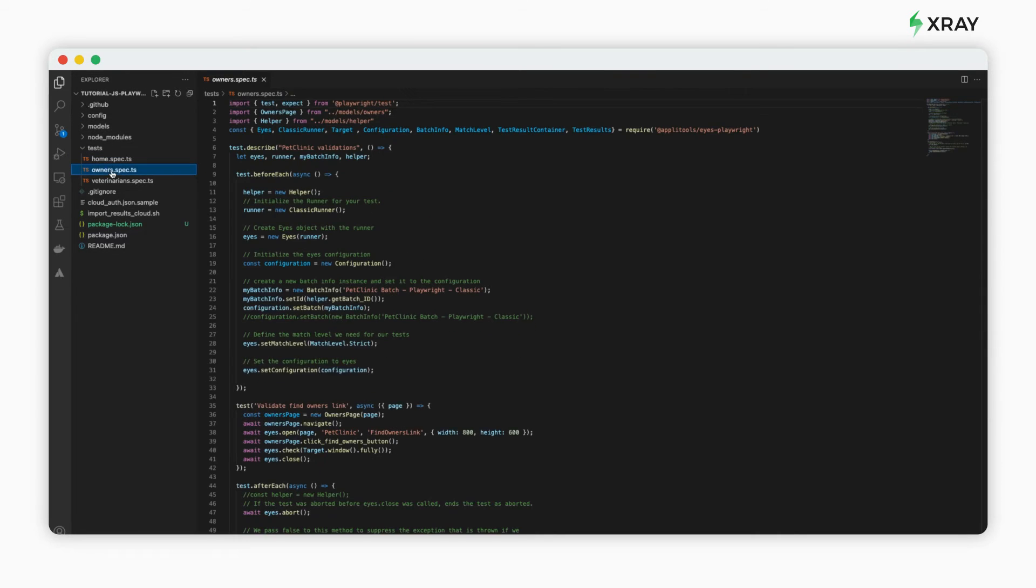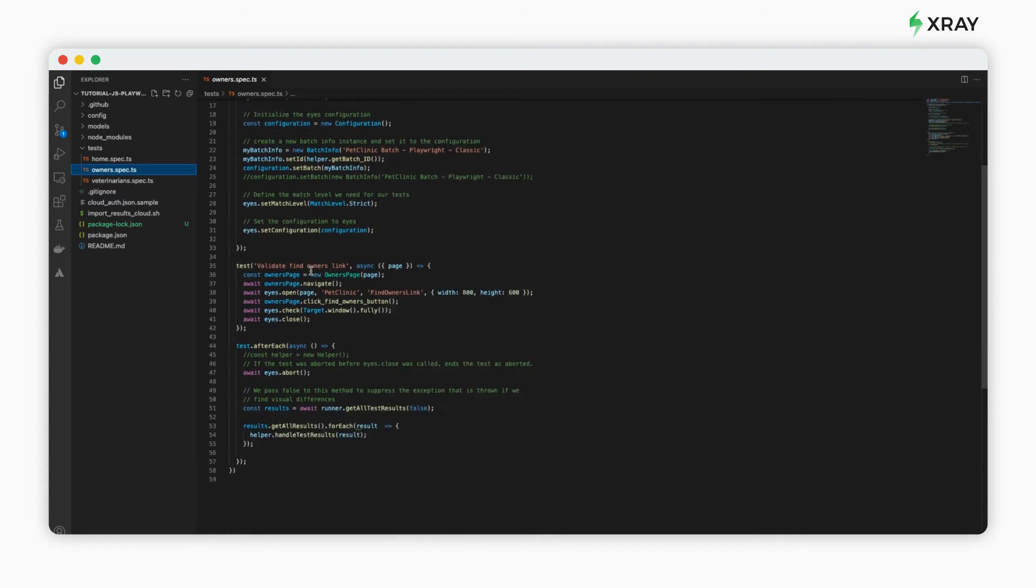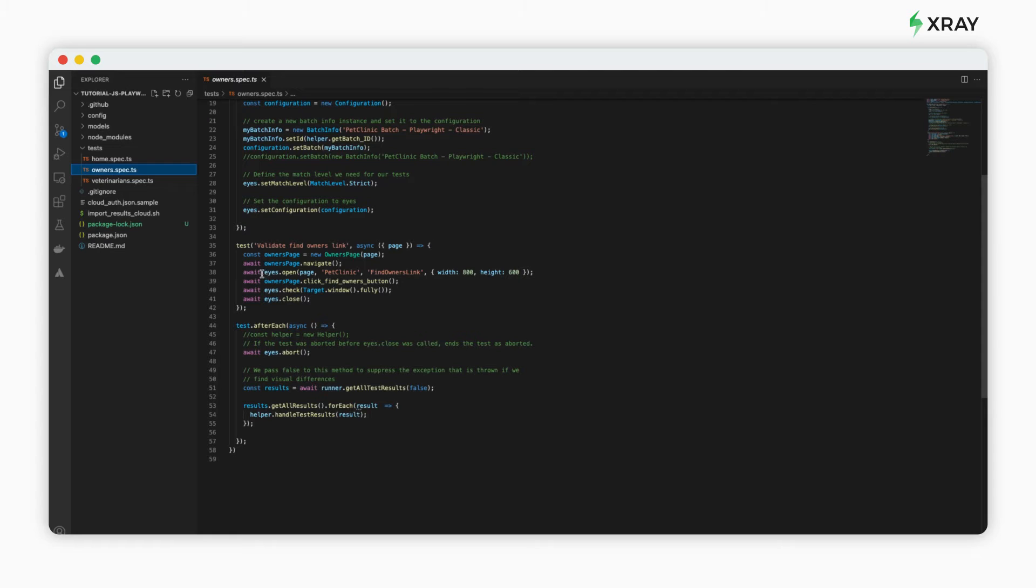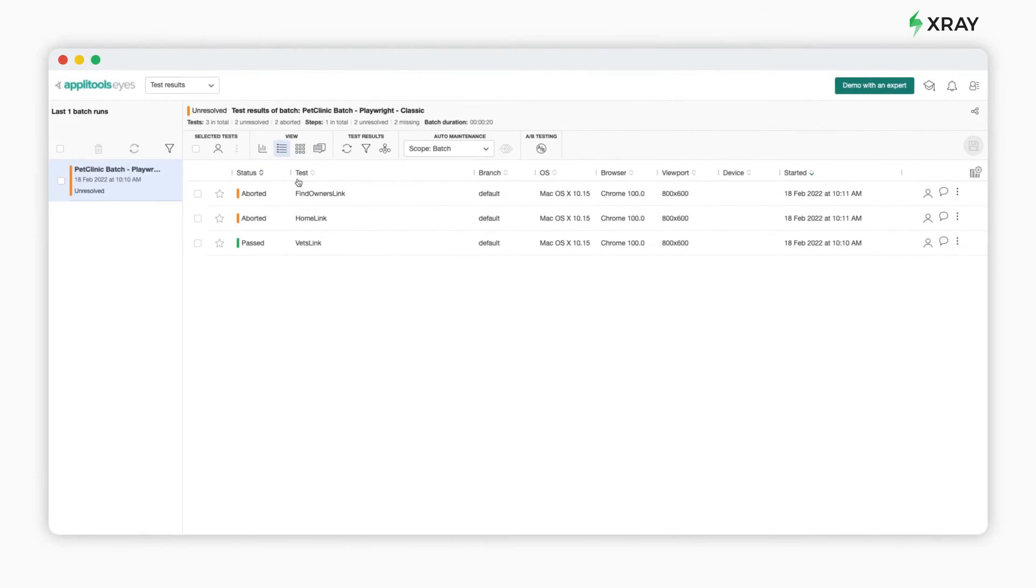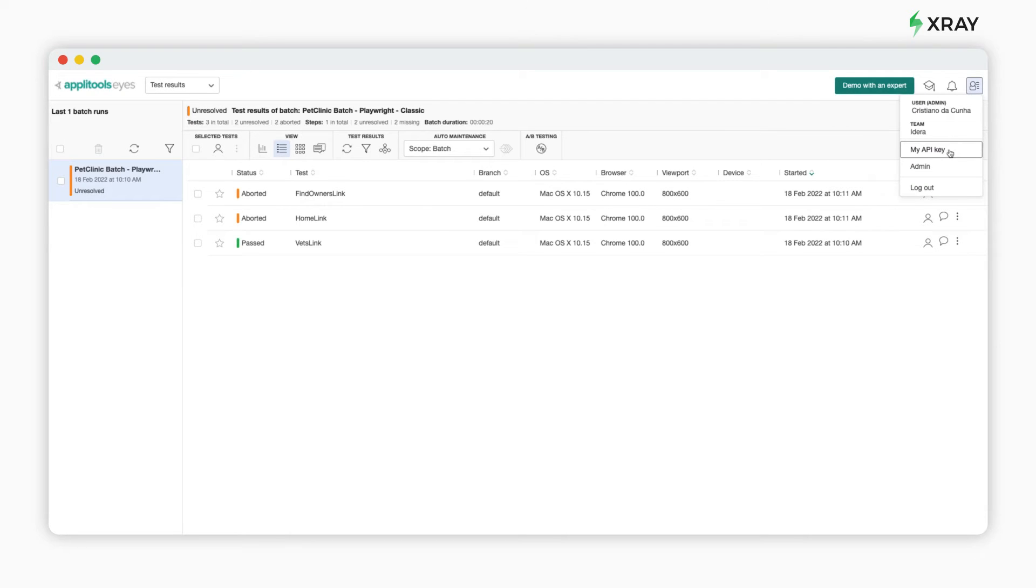To execute the code, you'll need to have an API key from Applitools Eyes. You need to create an account with Applitools Eyes and create the API key. This will enable the upload of the images to Applitools whenever the tests are executed.